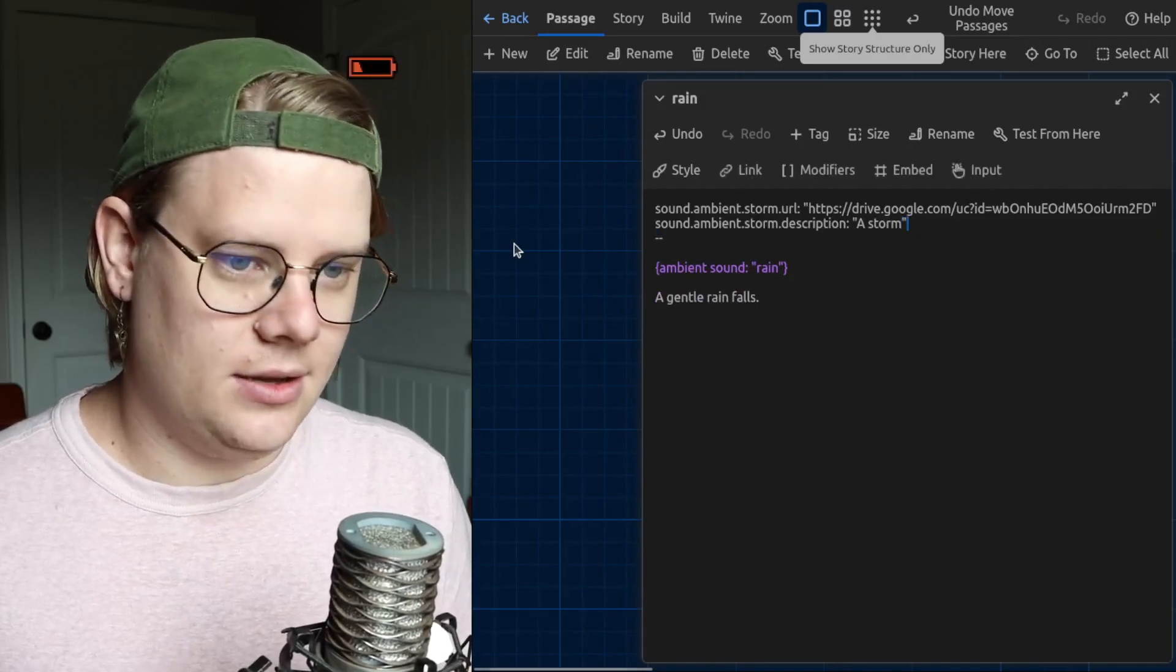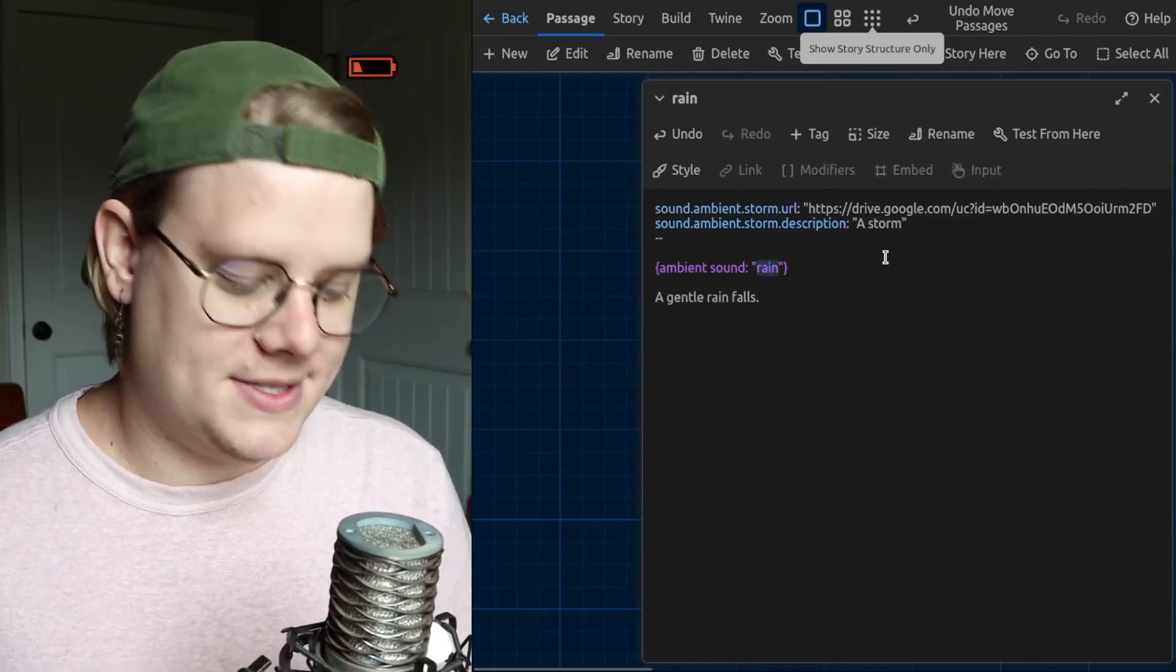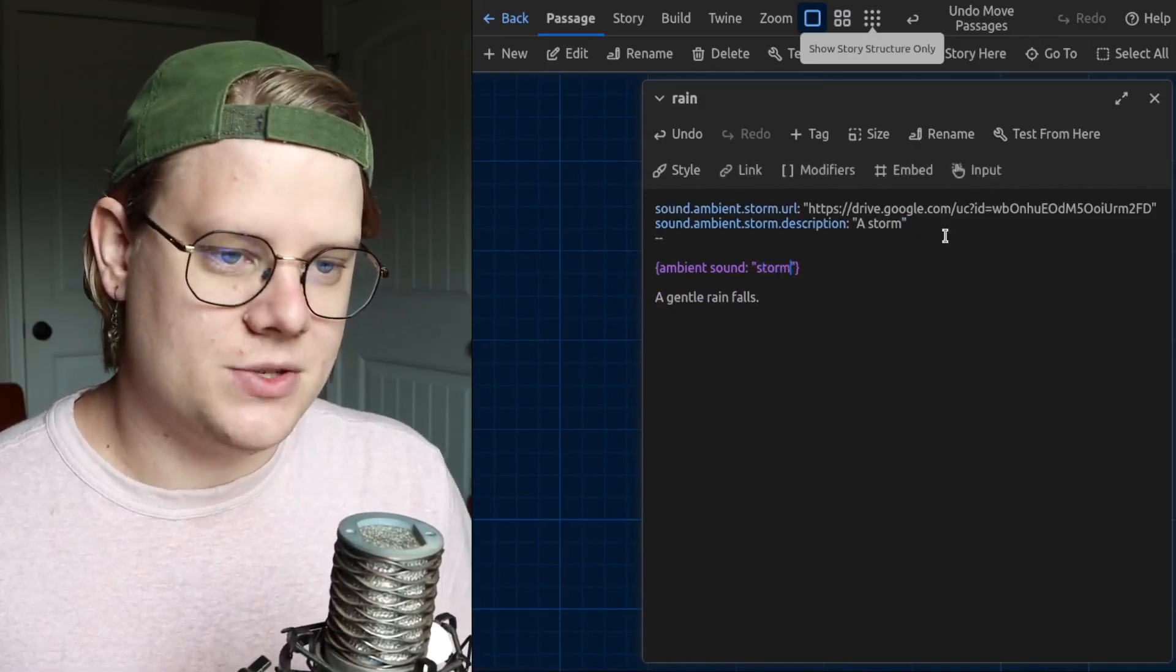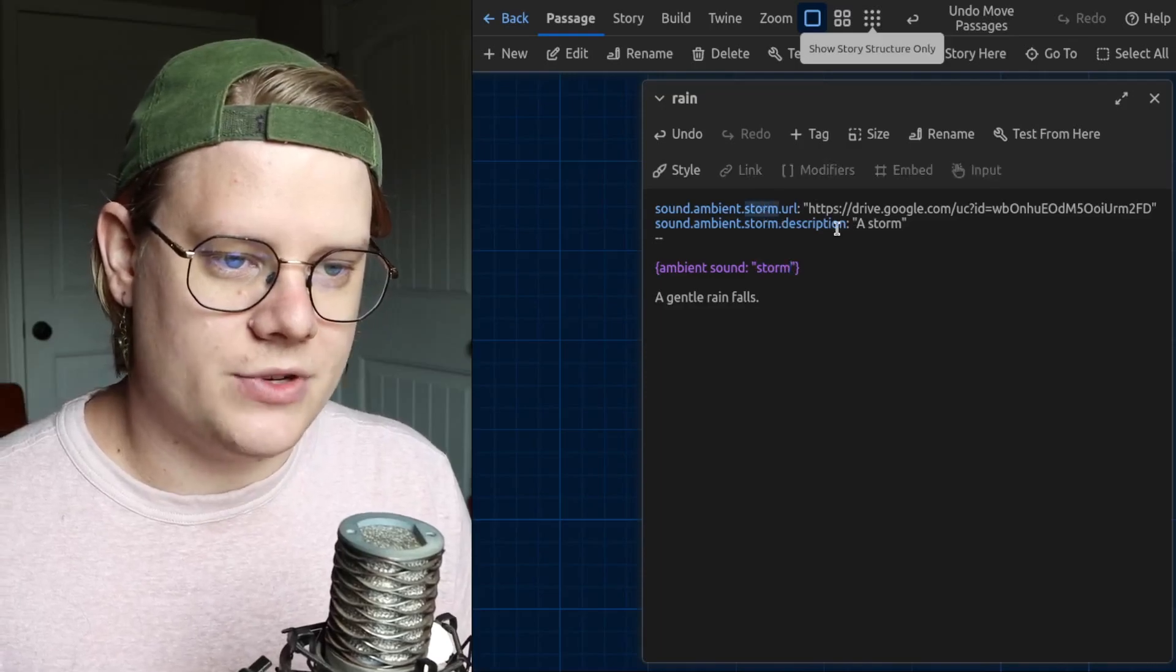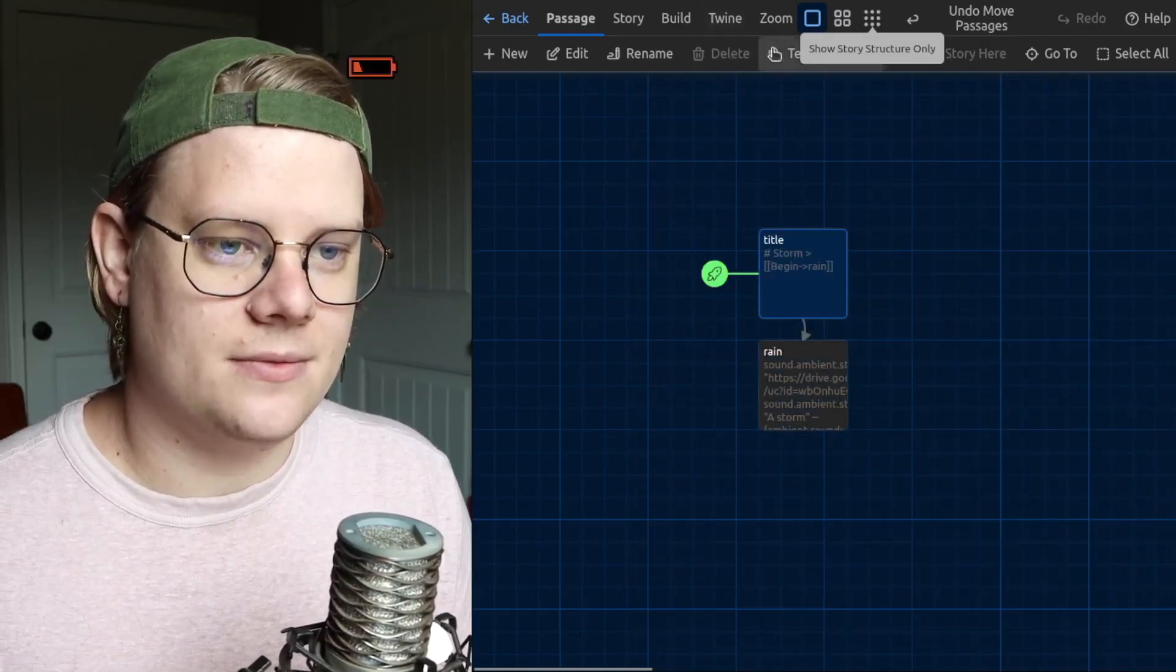Now, I can delete that section. And then, instead of saying rain, I'll say storm. Because that's the word I've chosen. And we'll get a different sound.